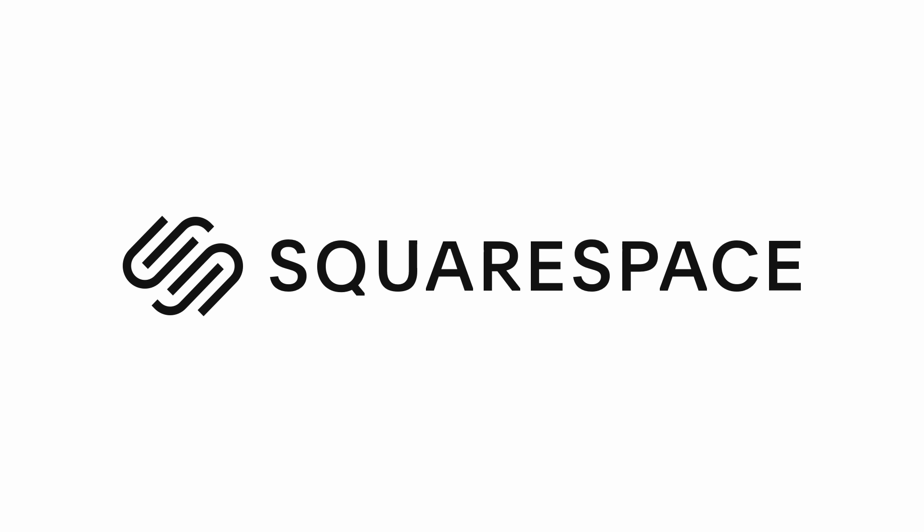This video is sponsored by Squarespace. Easily create the website you've always wanted or replace your old one that you've always hated. Save 10% by visiting squarespace.com/cnckitchen.